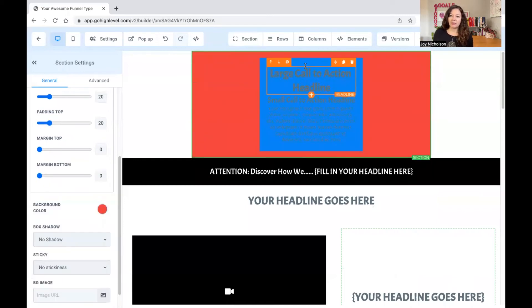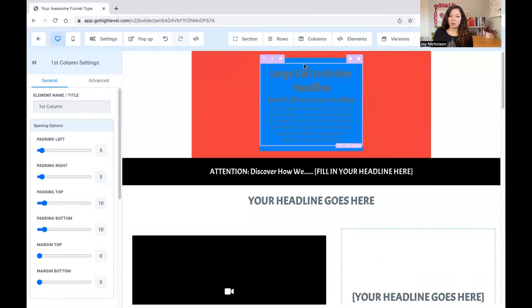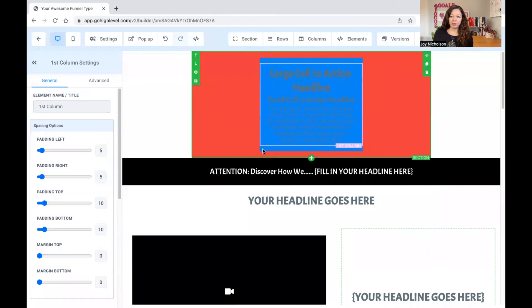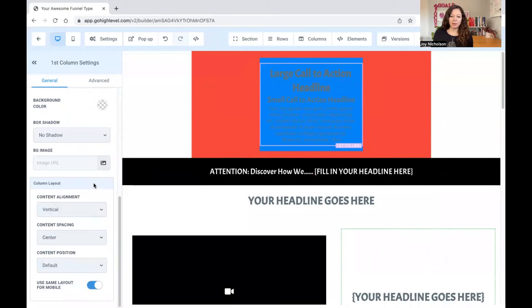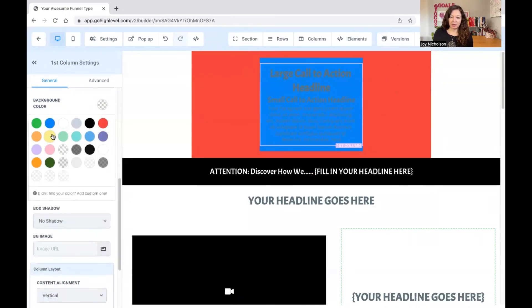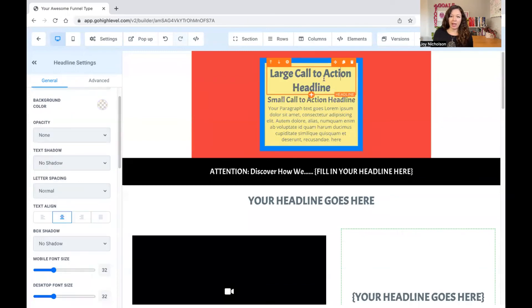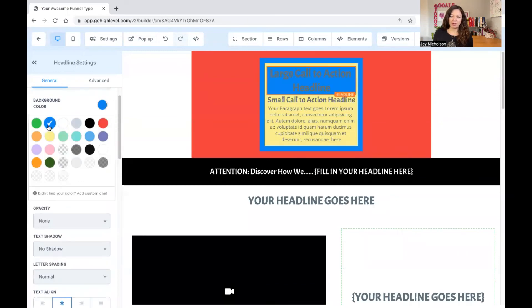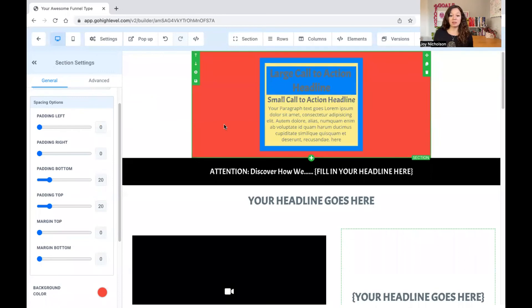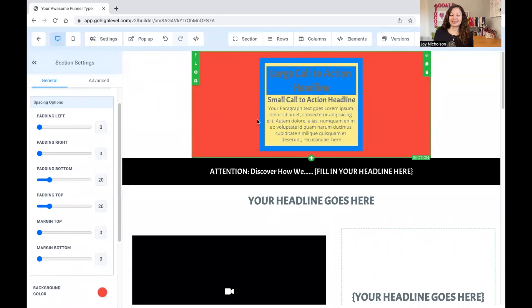And then you have your column, which is the purple. And even that, you can change the background color. And then you have your element. And even that, you can change the background color. So you can see, you can go quite crazy on this. Obviously, please do not do this. We do not want to have a kindergarten funnel. This is the worst thing you can do for your business.